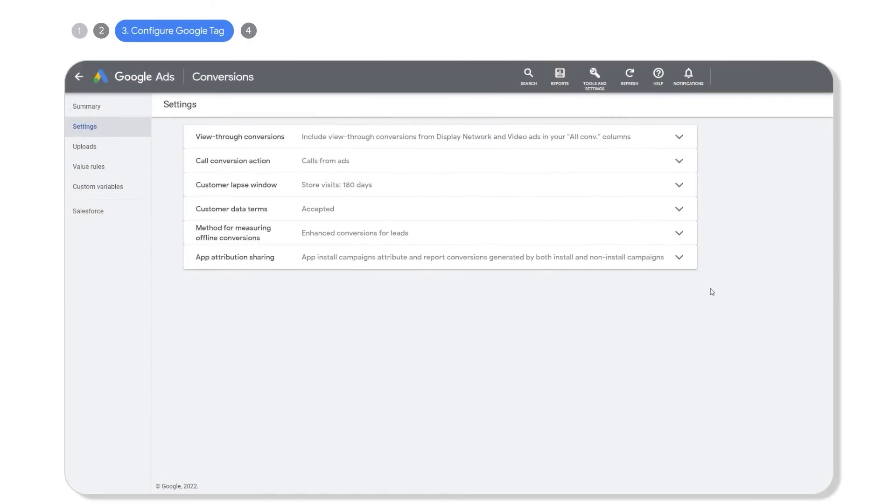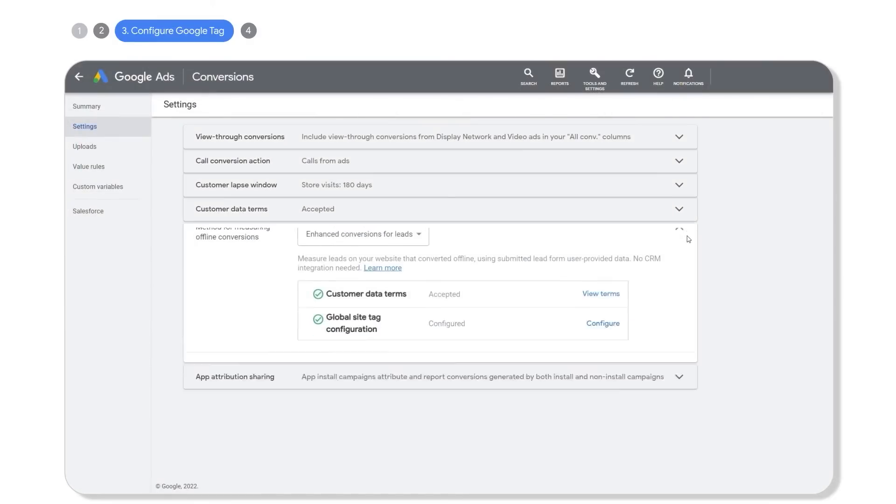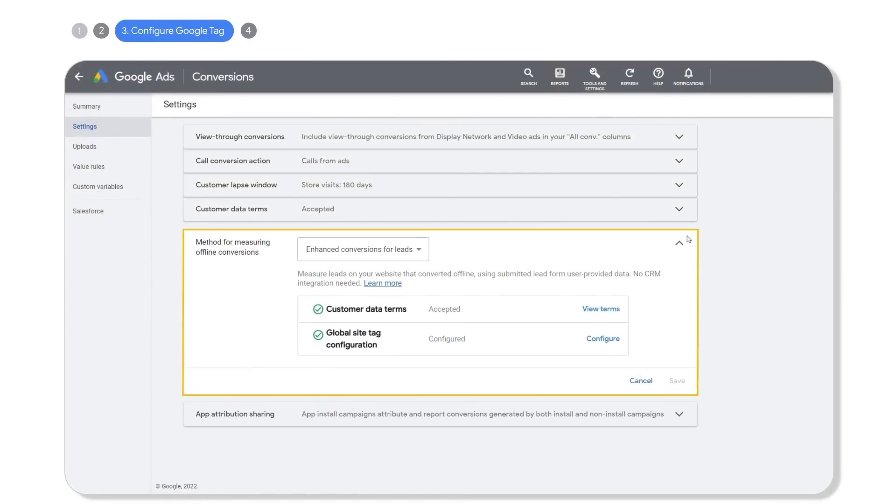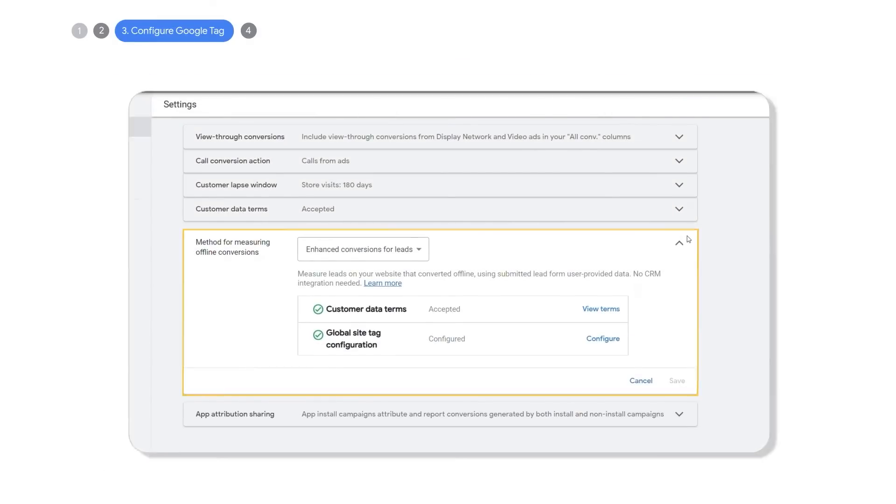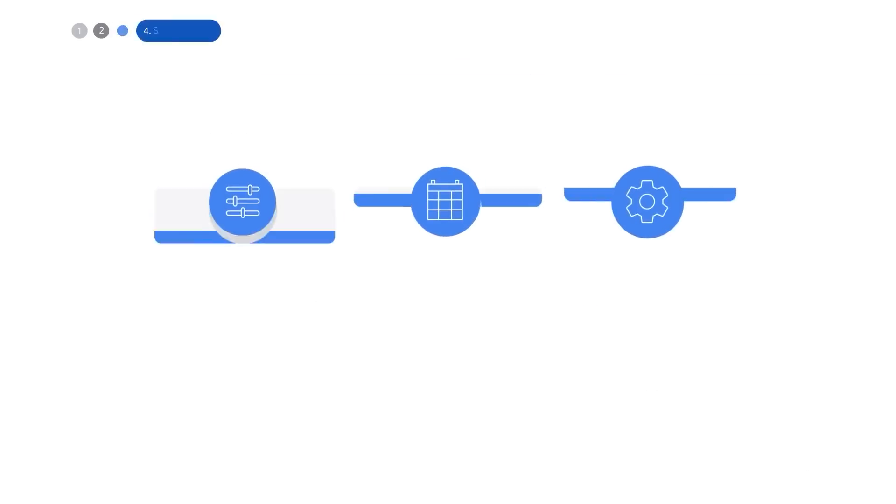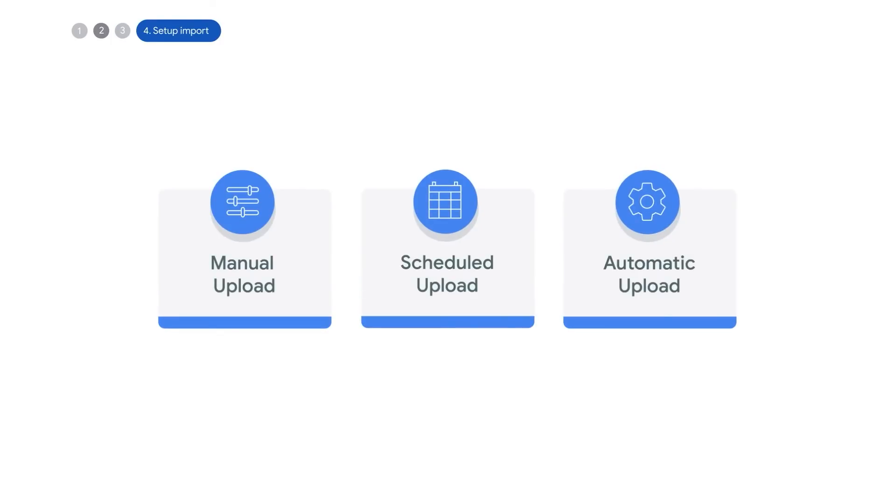Remember, you can always revisit these settings to update or change them under offline conversion settings. Now it's time to import your first offline conversion.